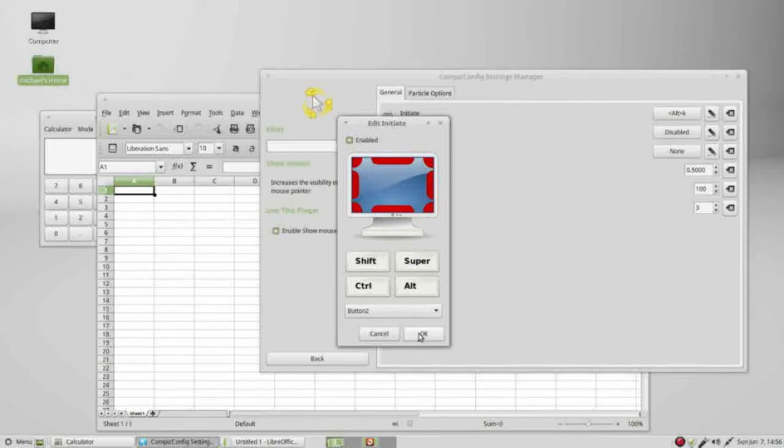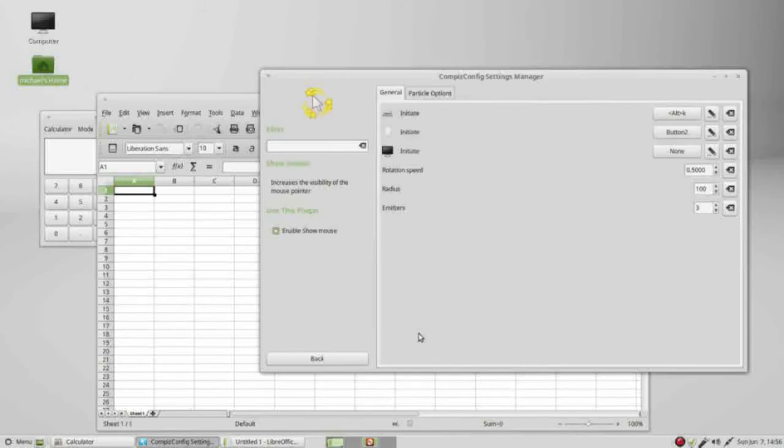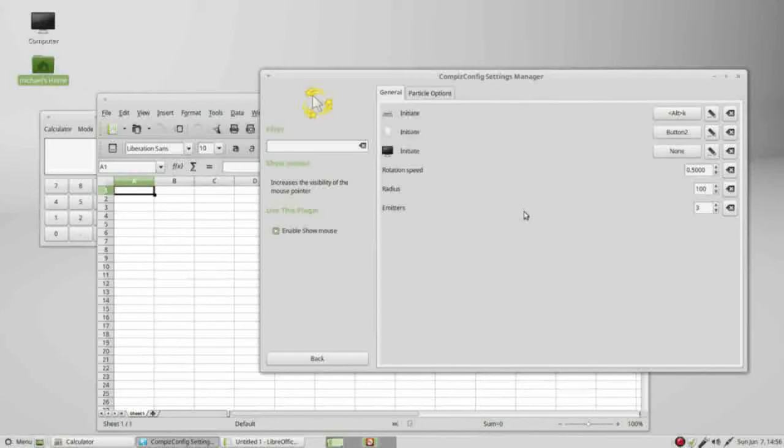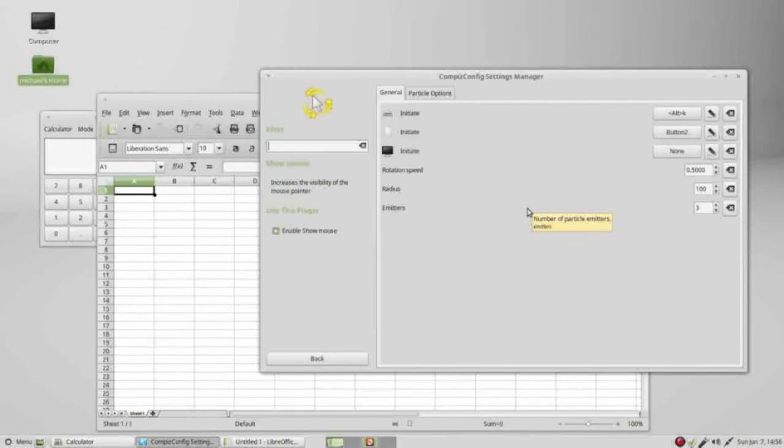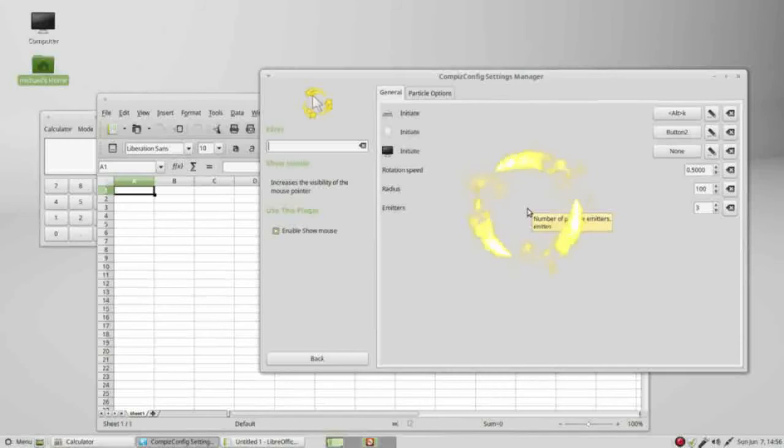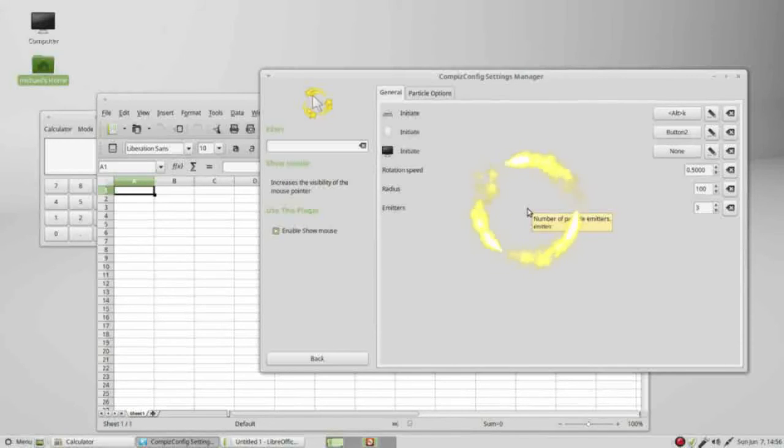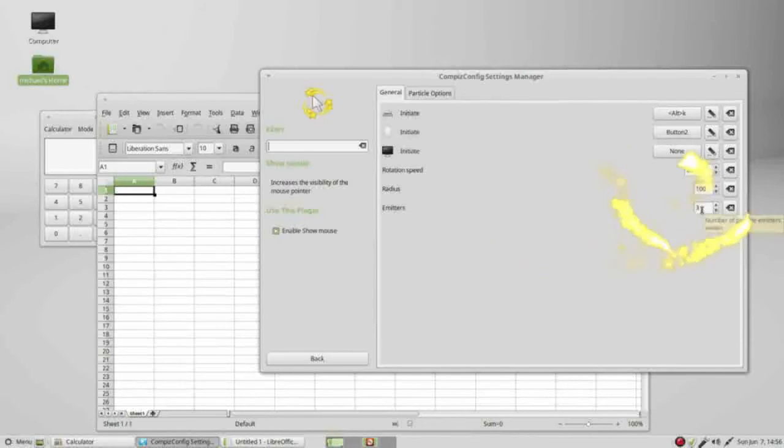And clicking OK, now it's set to button 2. So if I hold down alt K we see the show mouse and I can turn it off or on with my middle mouse button. Down here the number of emitters, we can change that. Four, there's five.